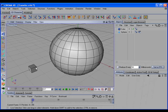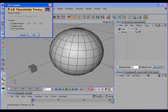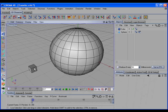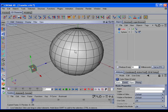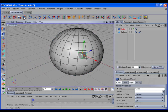If you noticed when the object was transferred to the surface of the target object, it aligned itself to the surface normal. That's because we had Enable Rotation turned on. If we turn off Enable Rotation and then do that same transfer, then the object is not aligned to the surface normal.